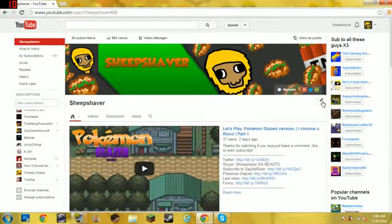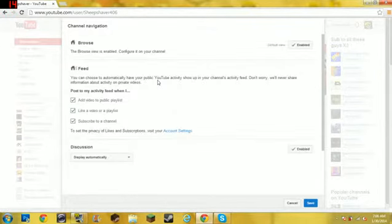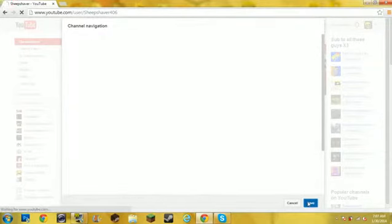You can go right here, click the little button, hit edit channel navigation, and then you can choose your options. You can choose either browse — if you disable browse, it looks like feed. And if you enable browse, it looks like my browse. So yeah, it's pretty much good, so we'll just save that.